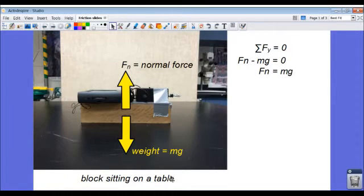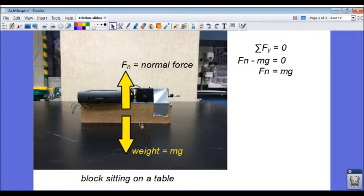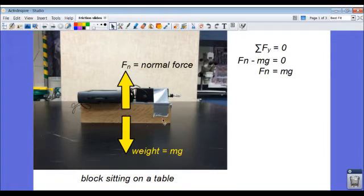We look at the forces acting on the block. We have the weight in the downward direction, the support force of the table, the normal force in the upward direction, and the block is at rest, so it's not accelerating.